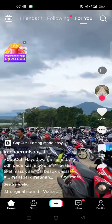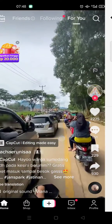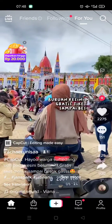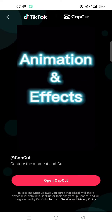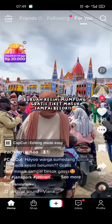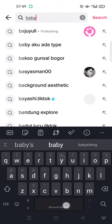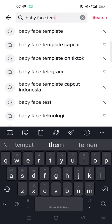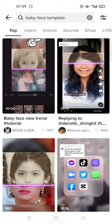If you open TikTok, you can see there's a CapCut button. Just click on that CapCut button and then click on 'Open CapCut'. You can also search for what's trending on TikTok — for example, 'baby face template' — or just search for 'CapCut template'.